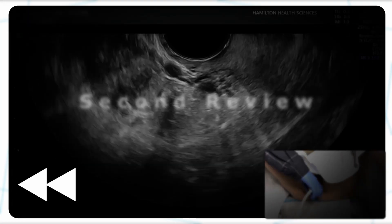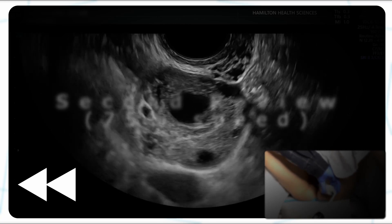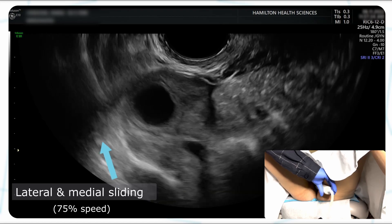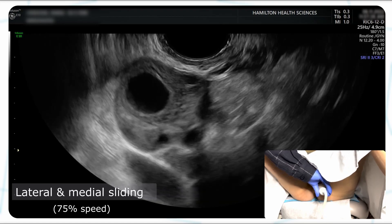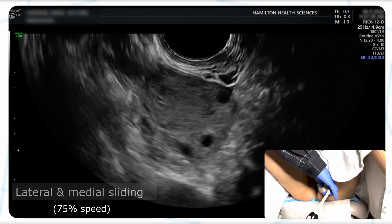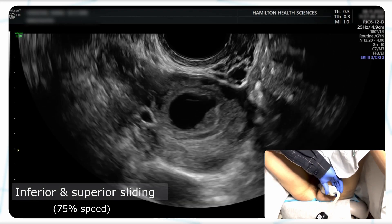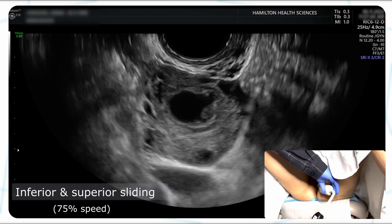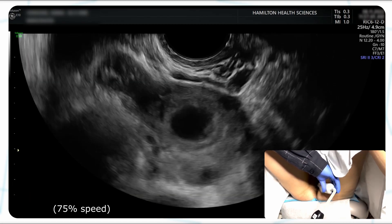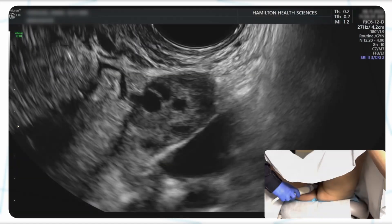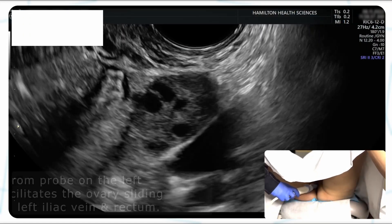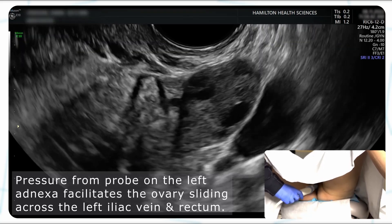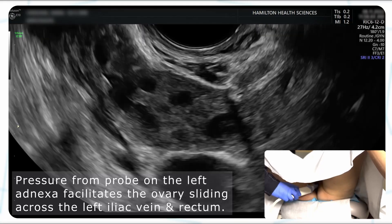Taking a second look at this footage, we'll evaluate all four planes of mobility. As transvaginal pressure is applied to the adnexa while starting in a transverse view, lateral and medial mobility can be assessed as the tissue freely glides past the ovary. Applying pressure again in transverse, we see the ovary slide nicely along the iliac vessel and along the rectum.